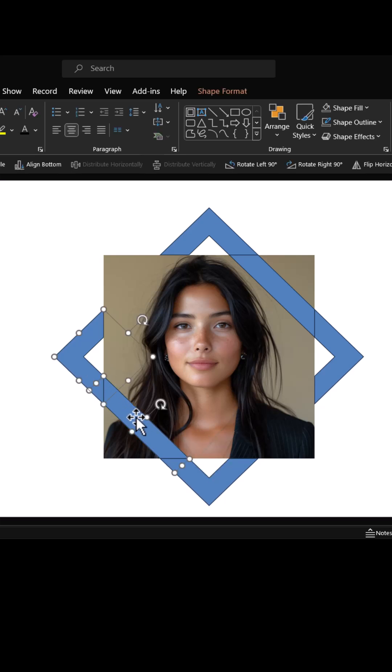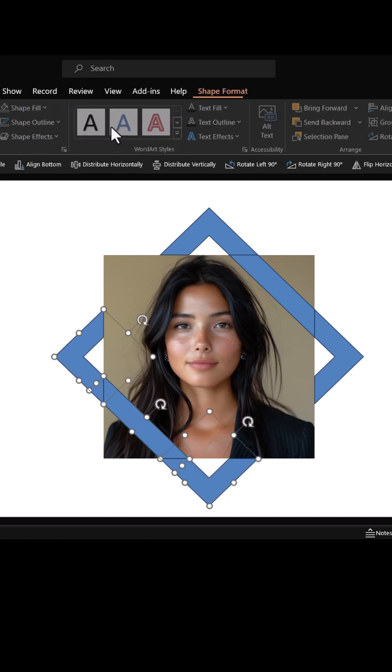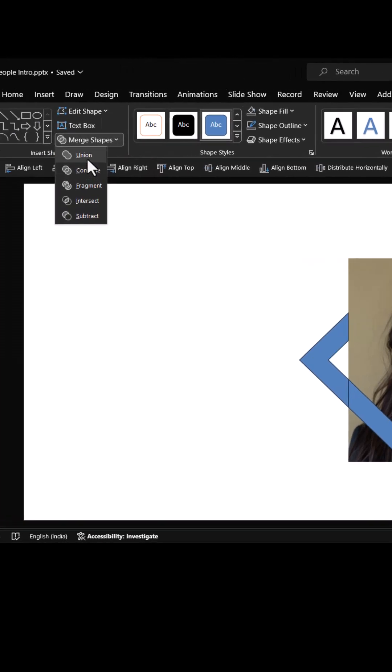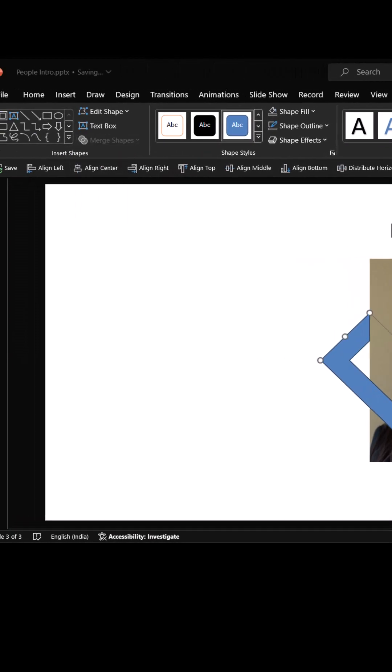Select the remaining pieces — this piece, this piece, and this piece. Go to shape format, then merge shapes, and choose shape union.